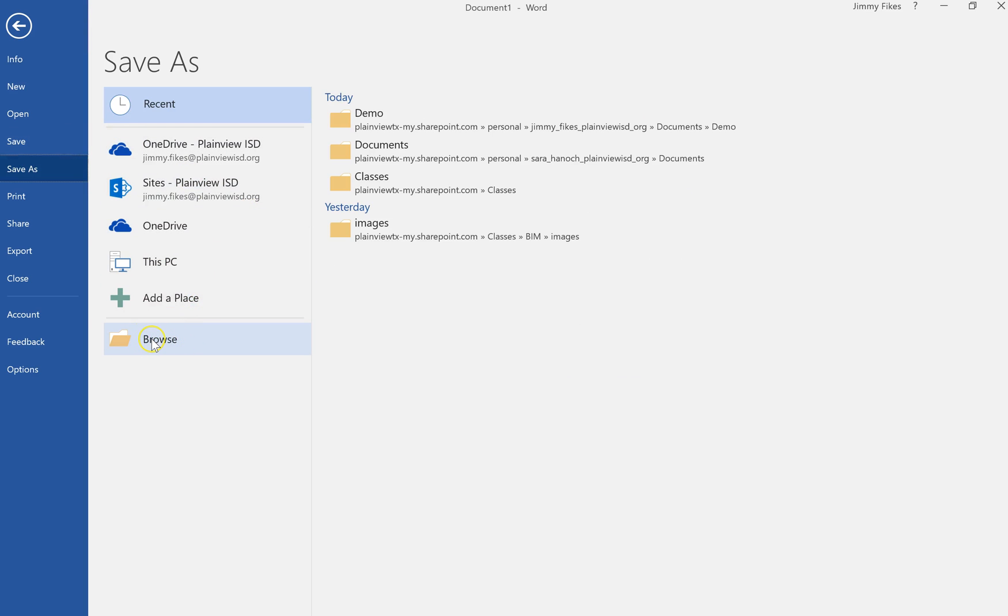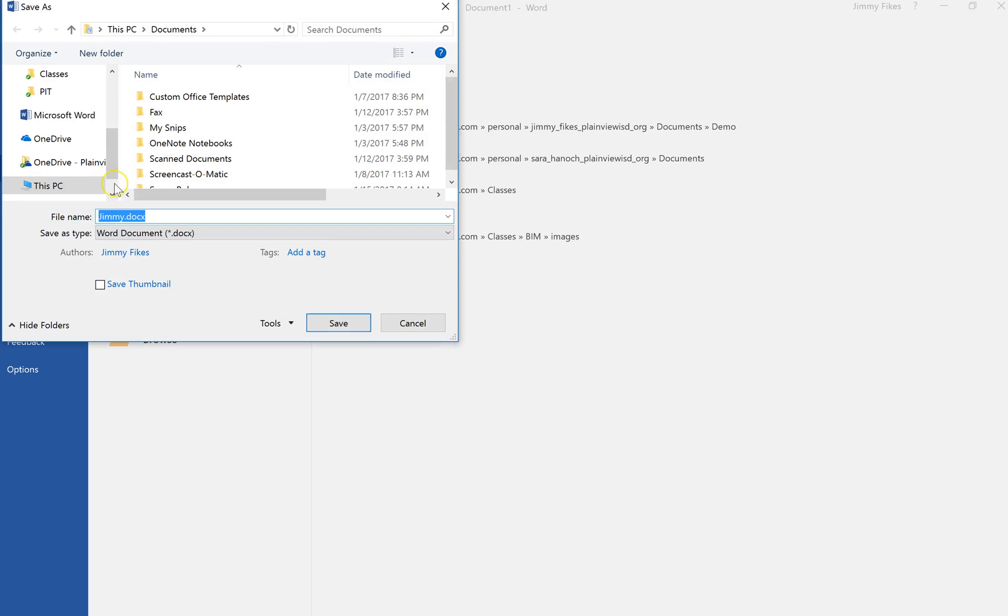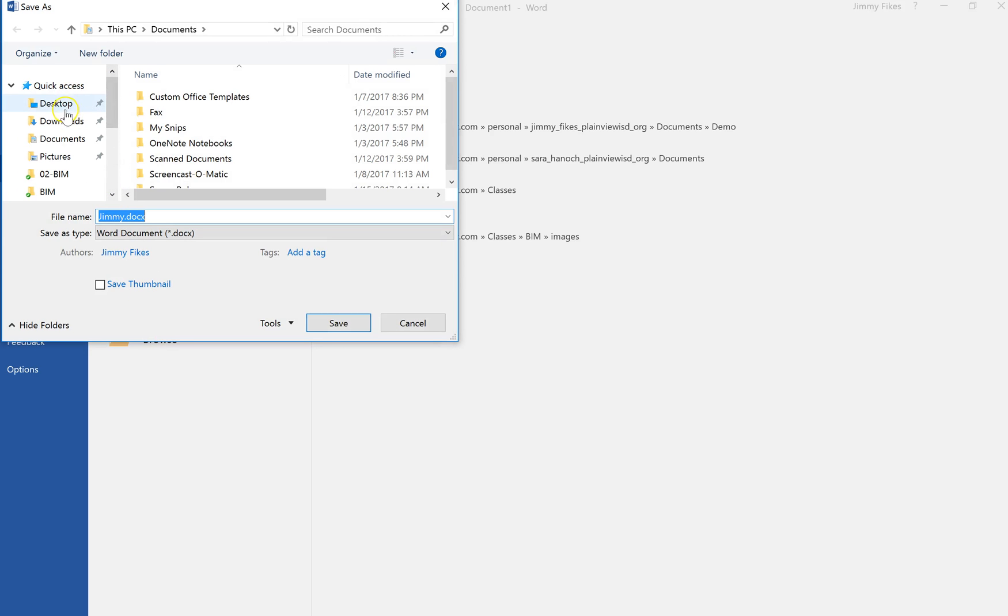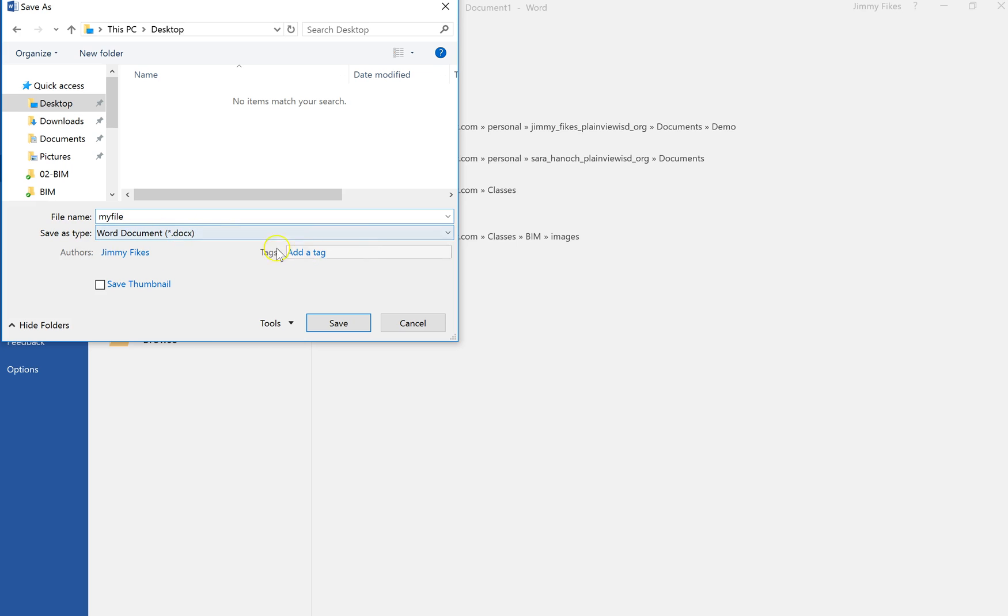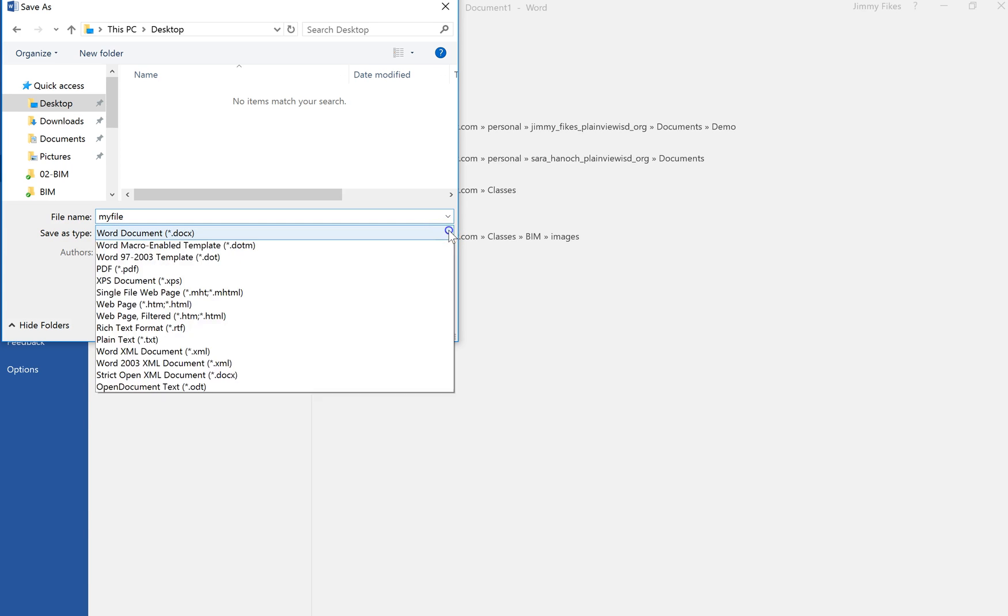I want to put it on my computer, so I'm going to click Browse, come up and select Desktop. And here it's already got the word Jimmy and then docx, so it's giving me a file name. It's sort of assuming that that's what I want, but I don't want that. I'm going to type my file, my file.